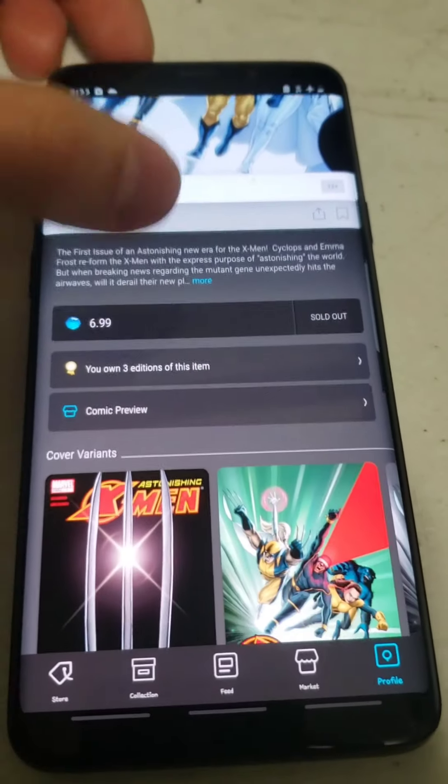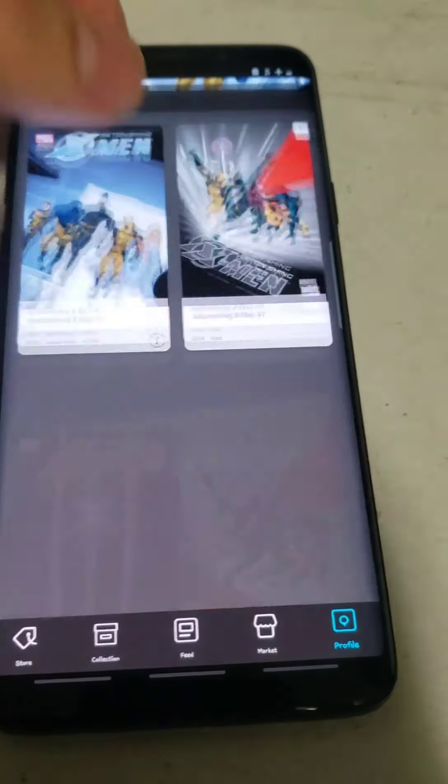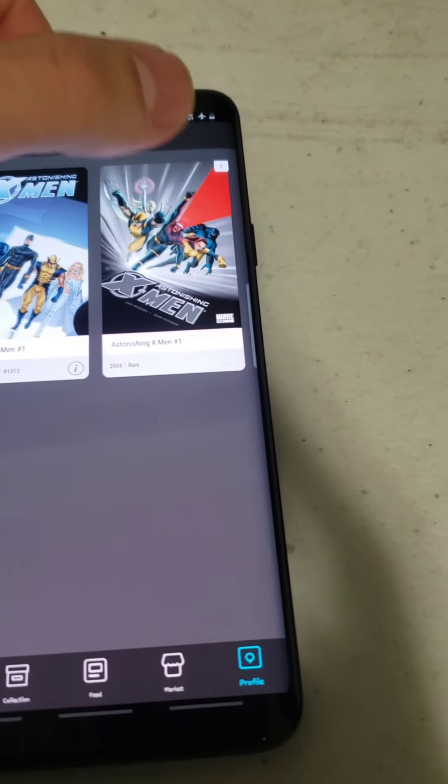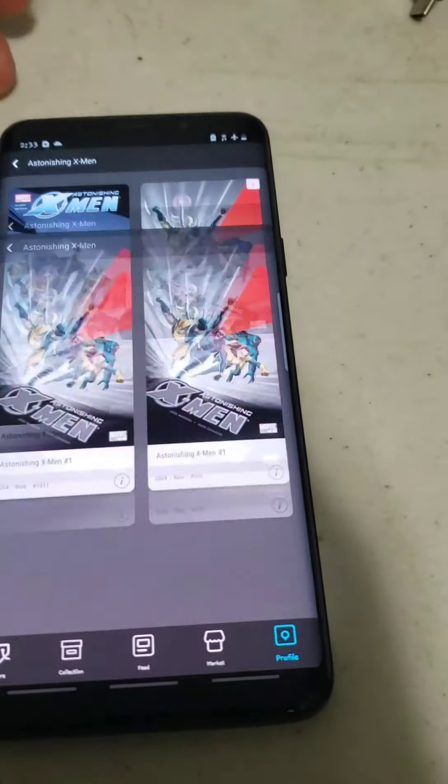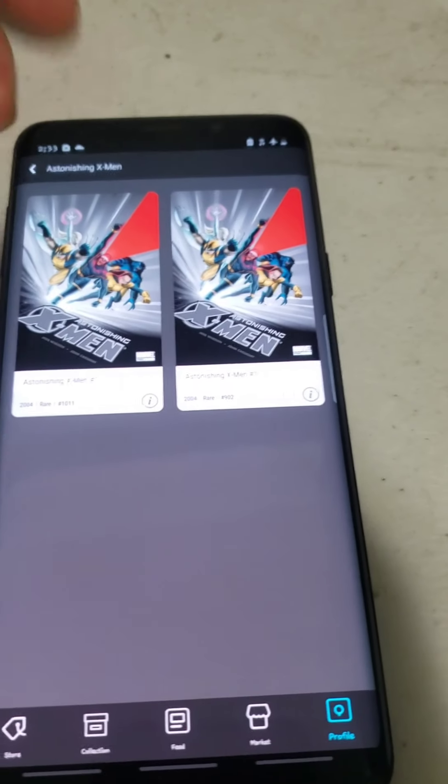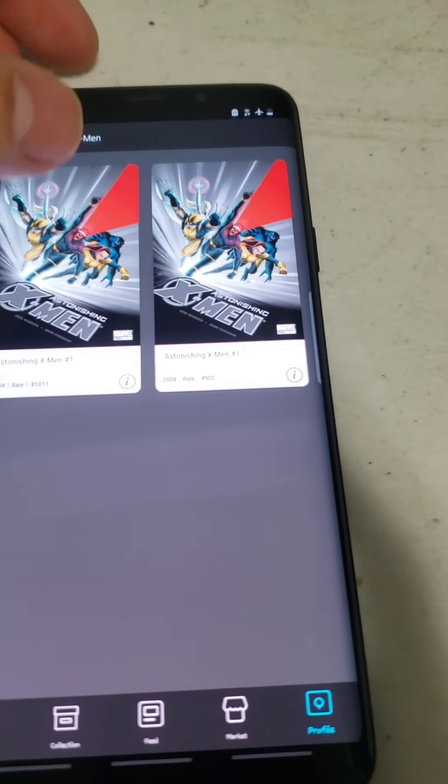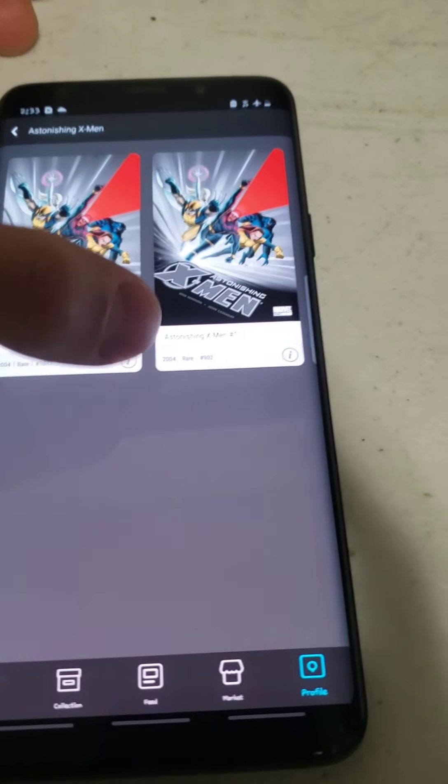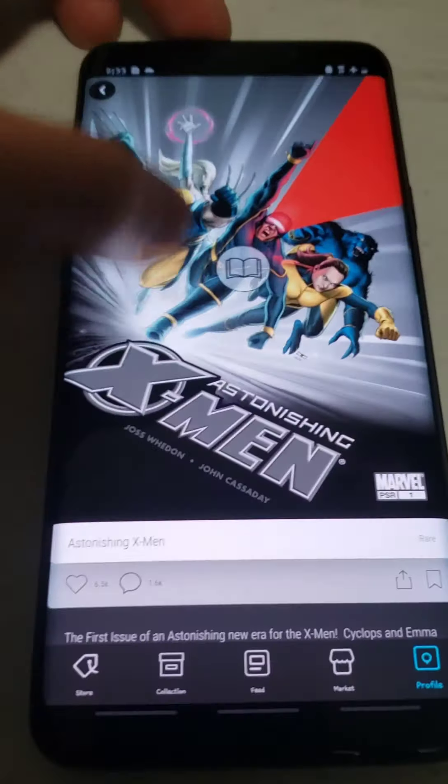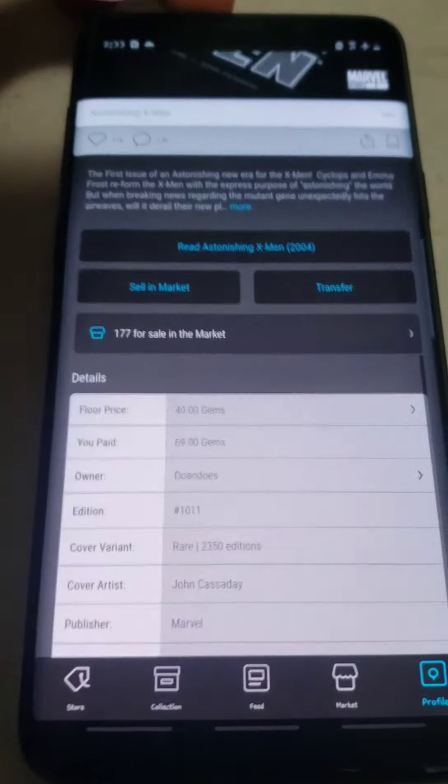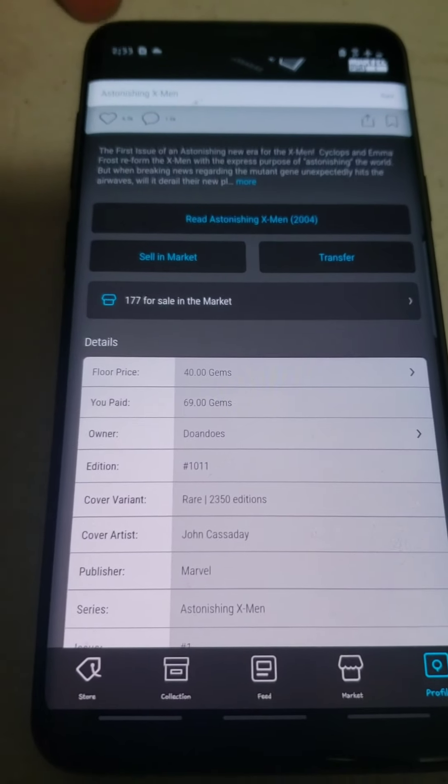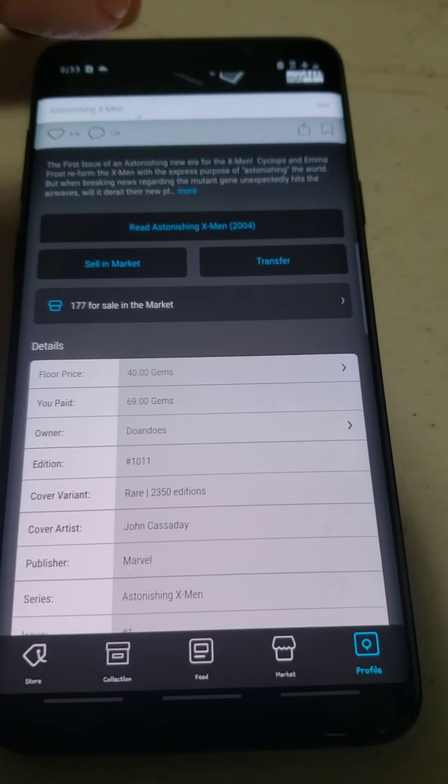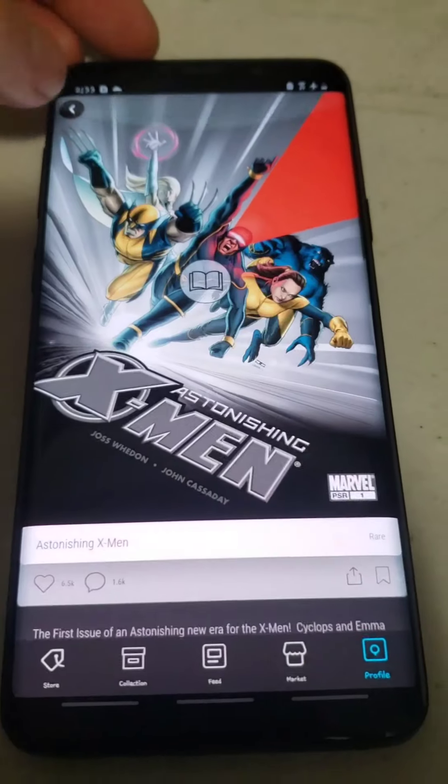Alright, so one of my big purchases that I made today was I bought two copies of the rare. They're both sub-1700 in this case. Let me show you the price I paid for both of them. This one, I paid 69 gems when the floor is at 40. So that was a steal.